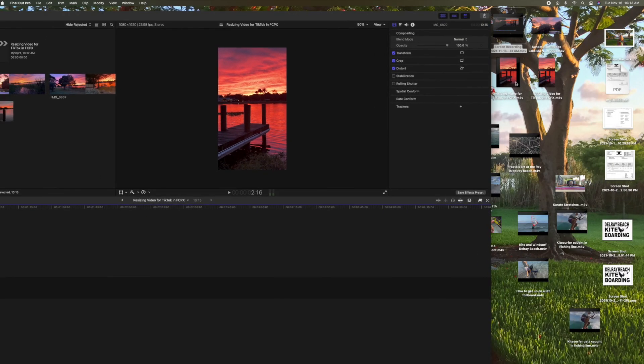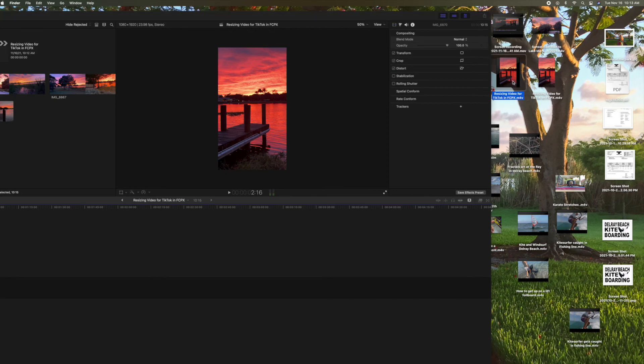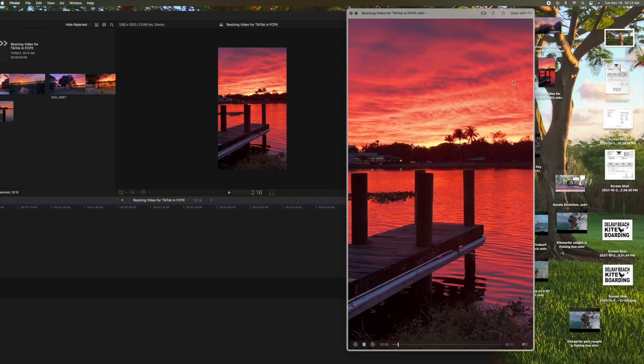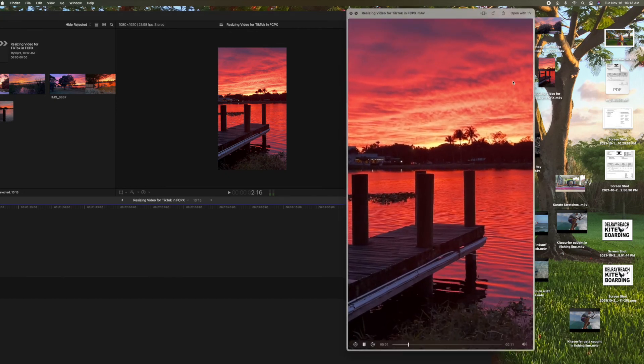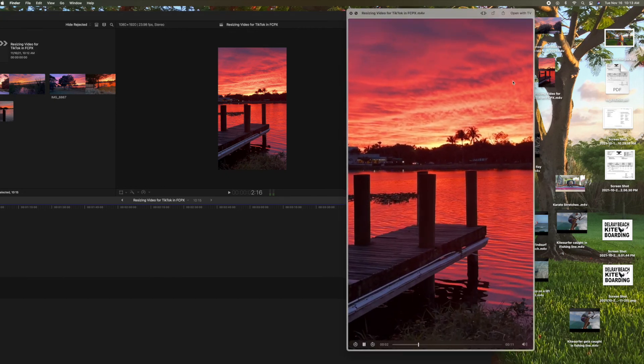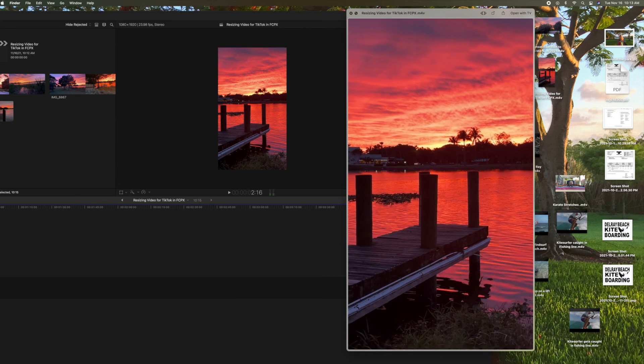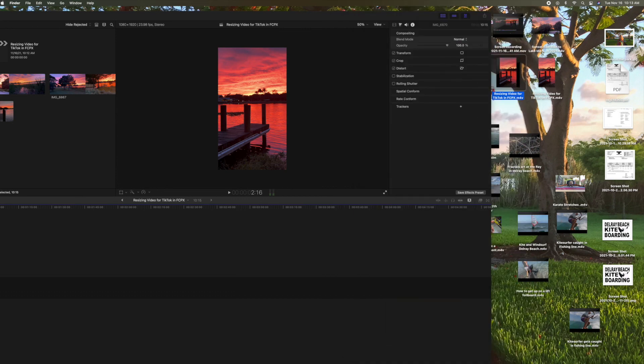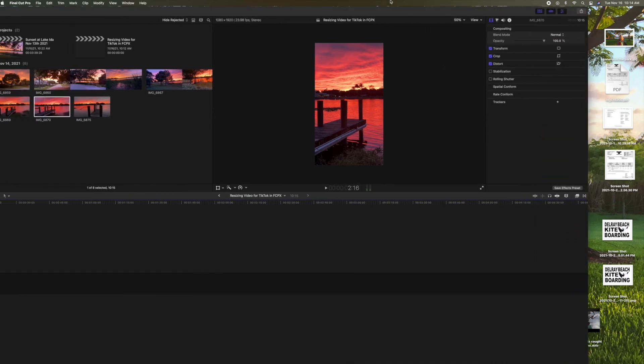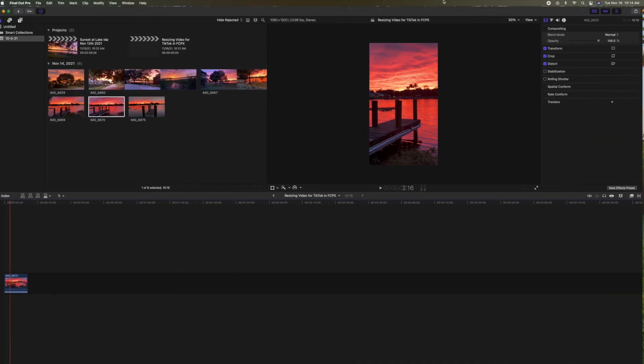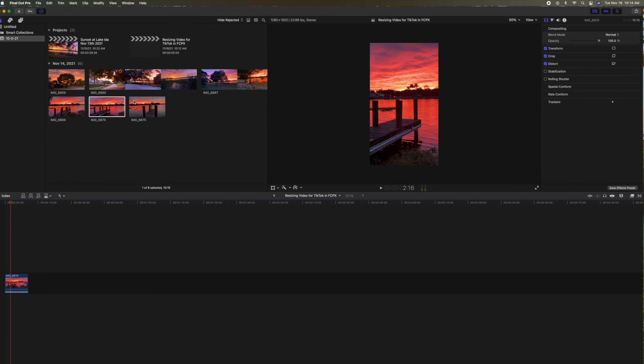Looks like this is it right here. Let's click on it. And there it is. Looks good. Bam. That's how you do it. That's how you resize a video for TikTok.